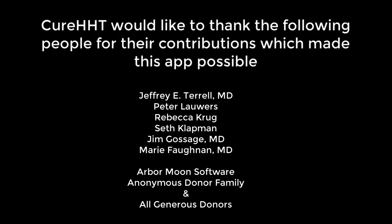Thank you. We hope you find this video and certainly the app helpful and that you will share it with your friends and family and the HHT community.